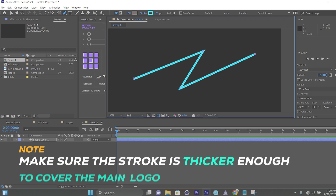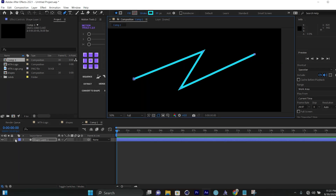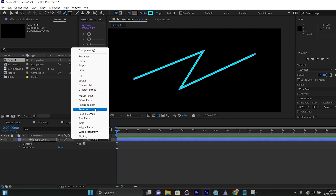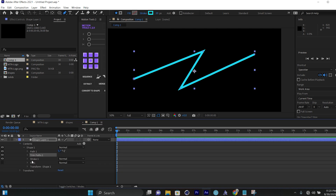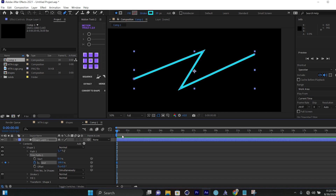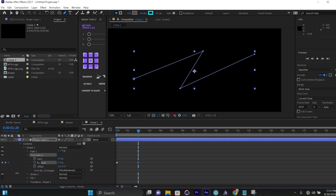To animate it or to add Trim Paths, I'll click the arrow over here, then come to Add and check on Trim Paths. I'll click the arrow to expand it. At frame zero I'll set the End to zero, then come to around two seconds and increase it to 100.